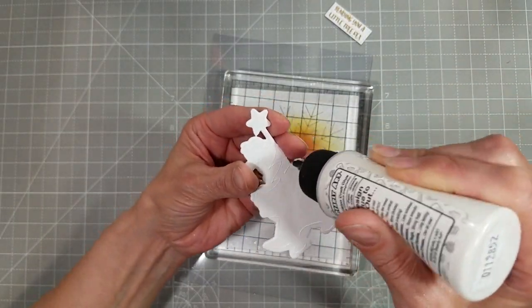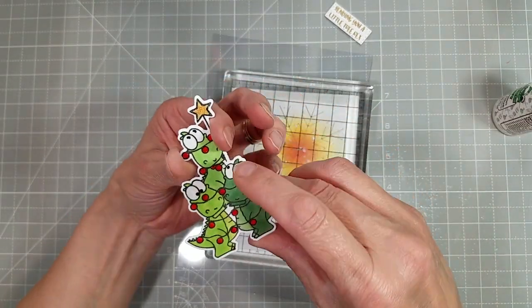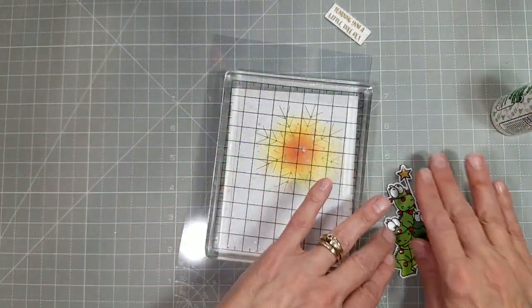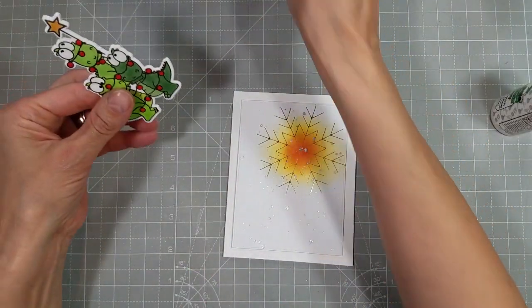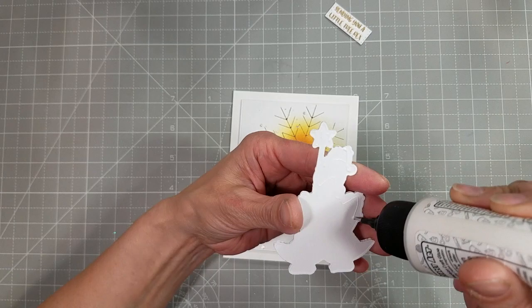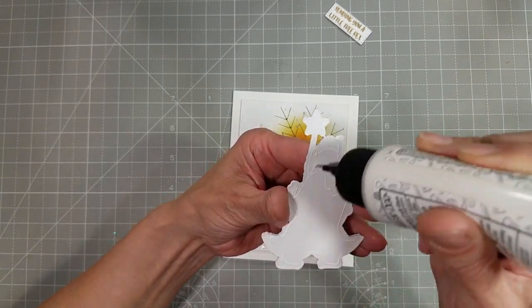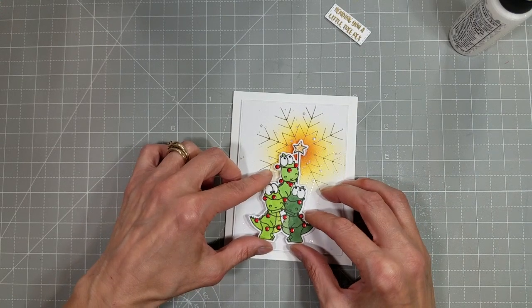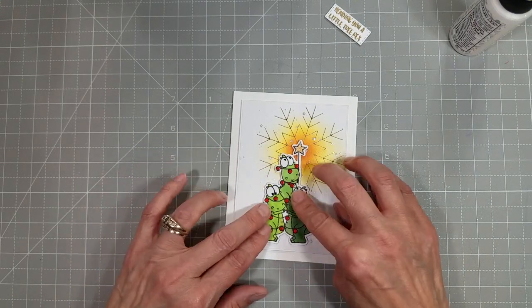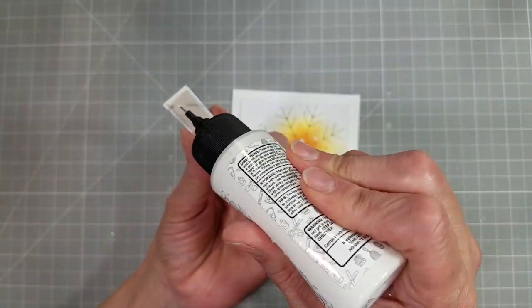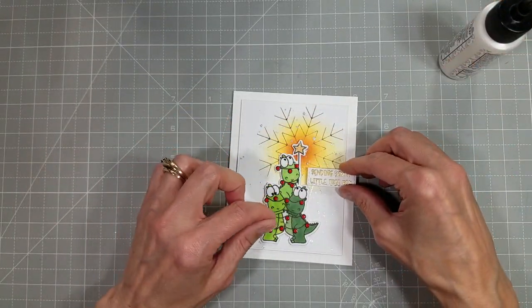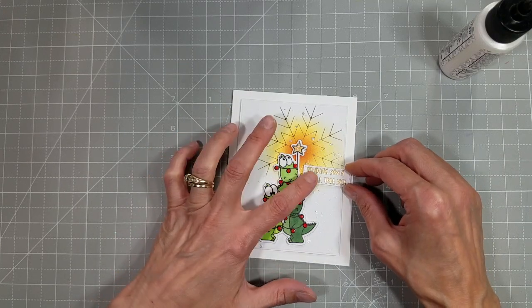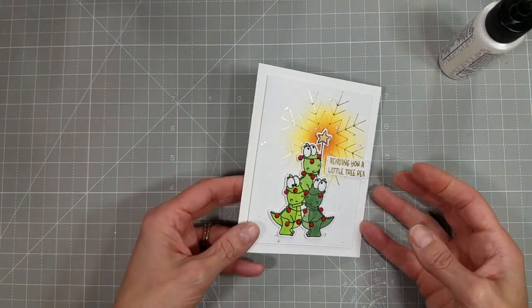I did use some Sakura Jelly Roll pens in clear, stardust, and black to add some extra dimension and detail to that stamped image. I love how that makes the eyes of my little tree wrecks, my little T-Rexes, come to life and how it adds some sparkle and shine to the star and a little shiny glossiness to those lights or Christmas baubles, whatever you want to think those are. It is on a string. They're probably lights, but I really liked the contrast of the red. They'd be cute in a rainbow too.